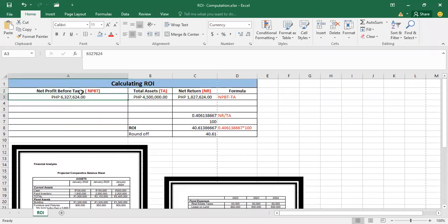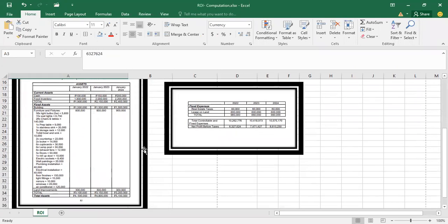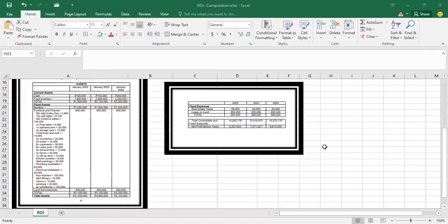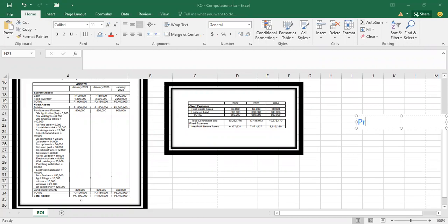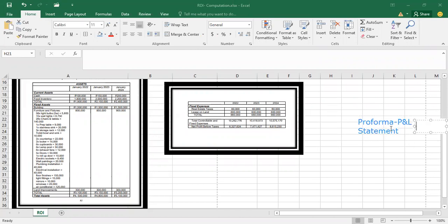In order to derive the net profit before taxes, kindly refer to your pro forma profit and loss statement. You refer to your pro forma profit and loss statement, and in there you can find your net profit before taxes.